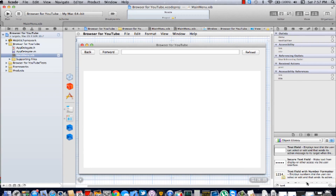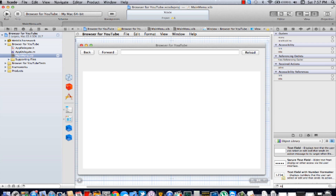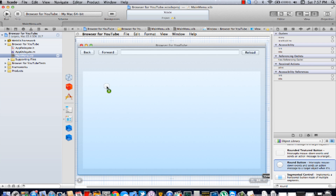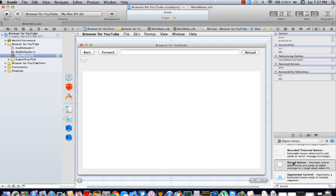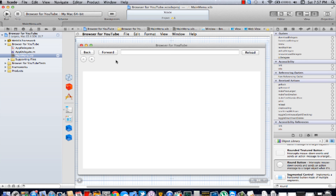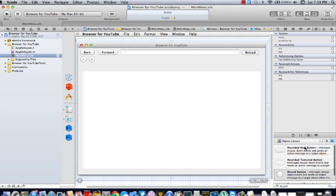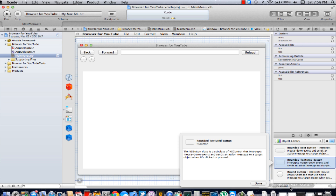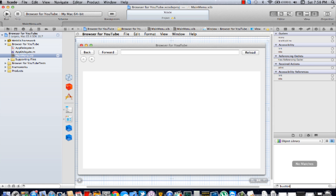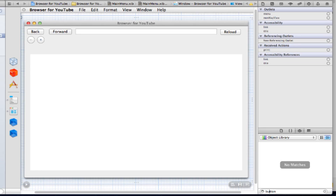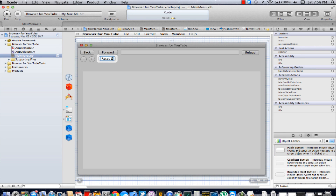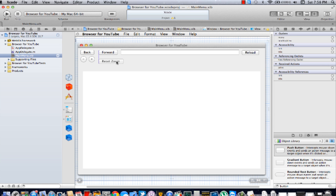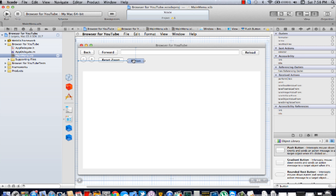Sorry about that, I lost my train of thought. You're going to add two round buttons for the zoom — add one here, name it minus, add another one here. Now we're going to add a push button and name that Reset Zoom.